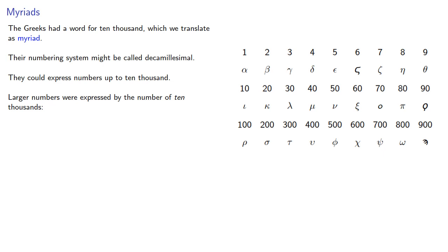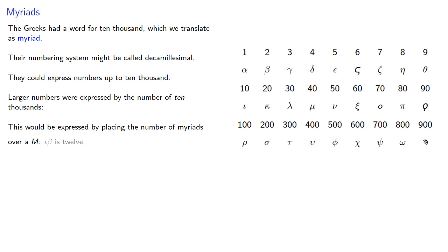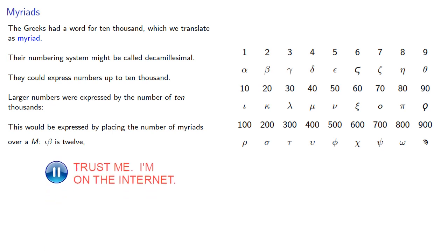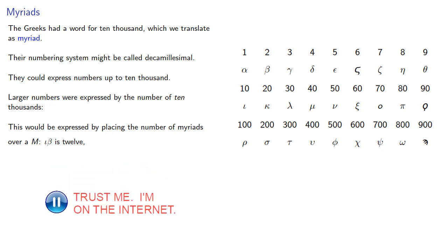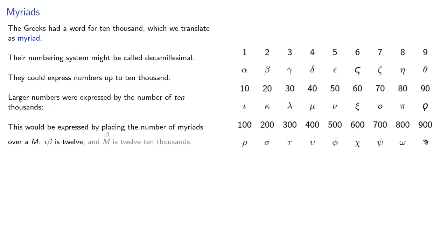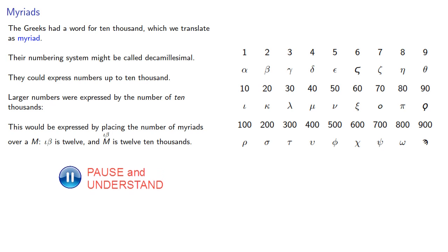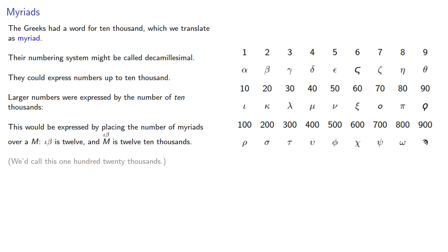This would be expressed by placing the number of myriads over an M. So for example, iota beta—that's 10 and 2—and iota beta over an M is 12 ten thousands. We'd actually call this number 120 thousands.